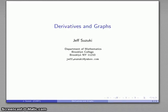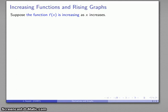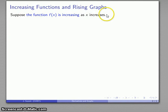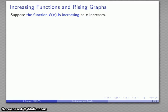Our first step in going back from the derivative to the graph of the function is to consider what happens to our function. One possibility is the function might be increasing as x increases. This is usually shortened to 'the function is increasing,' but there's always the implied 'x is also increasing.' If I substitute in a larger value of x, I should get a larger value of f. So the first idea is that the concept of a function increasing is an algebraic concept: the larger the x value, the larger the function value.